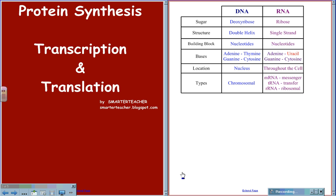Before we go into the two processes, let's first review the nucleic acids DNA and RNA.